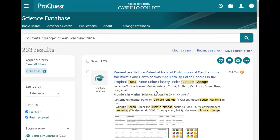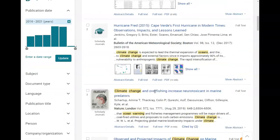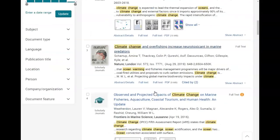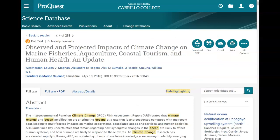Now we're down to about 230 results, and if you want to see an article you can just go ahead and click on the title. I'm going to click on this one: "Observed and Projected Impacts of Climate Change on Marine Fisheries, Aquaculture, Coastal Tourism, and Human Health."